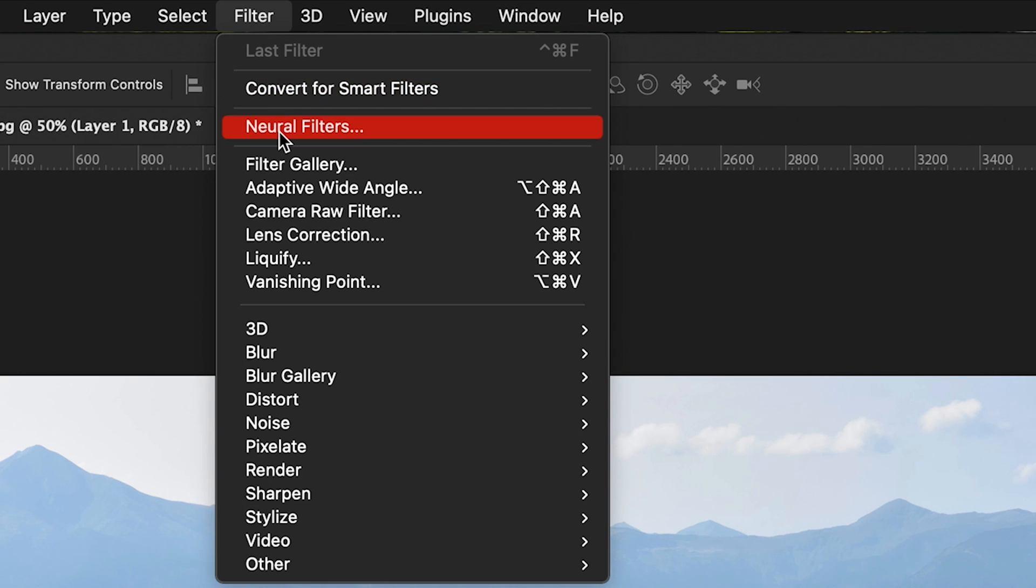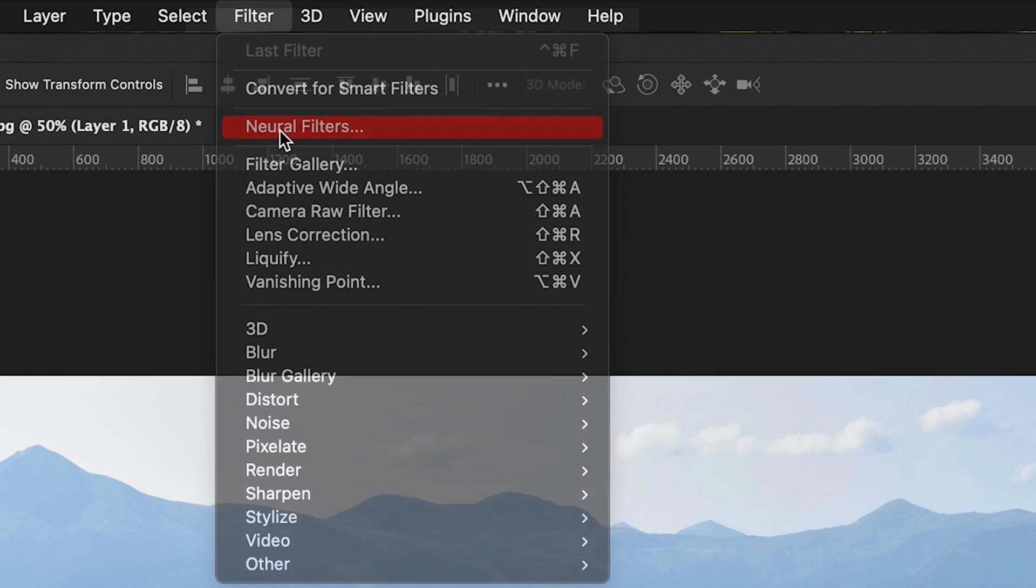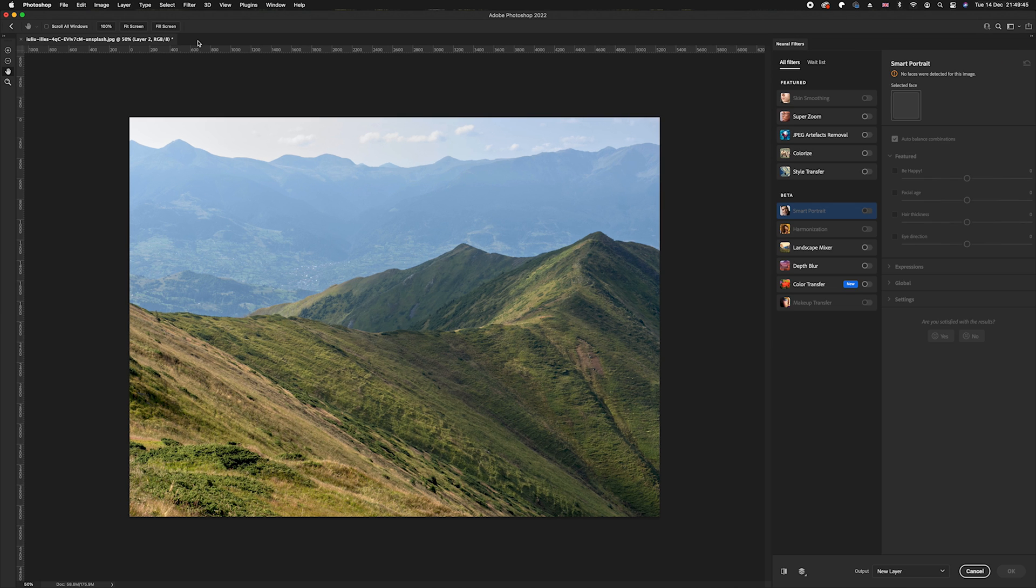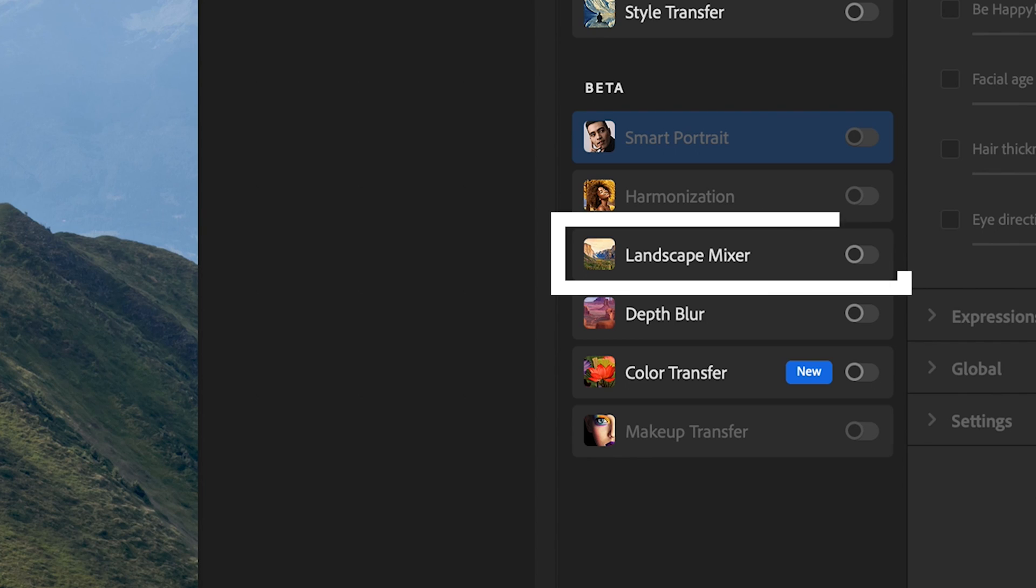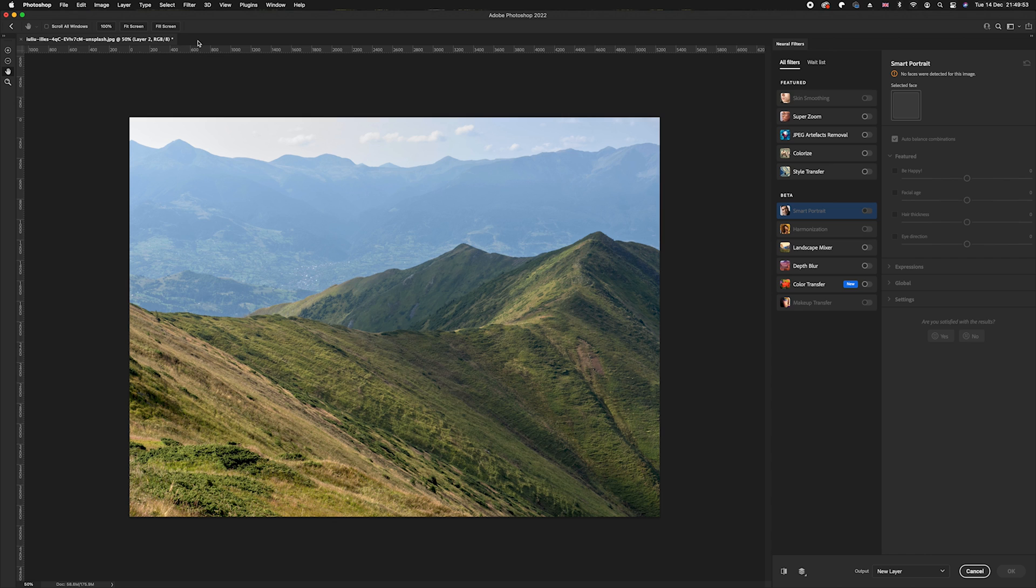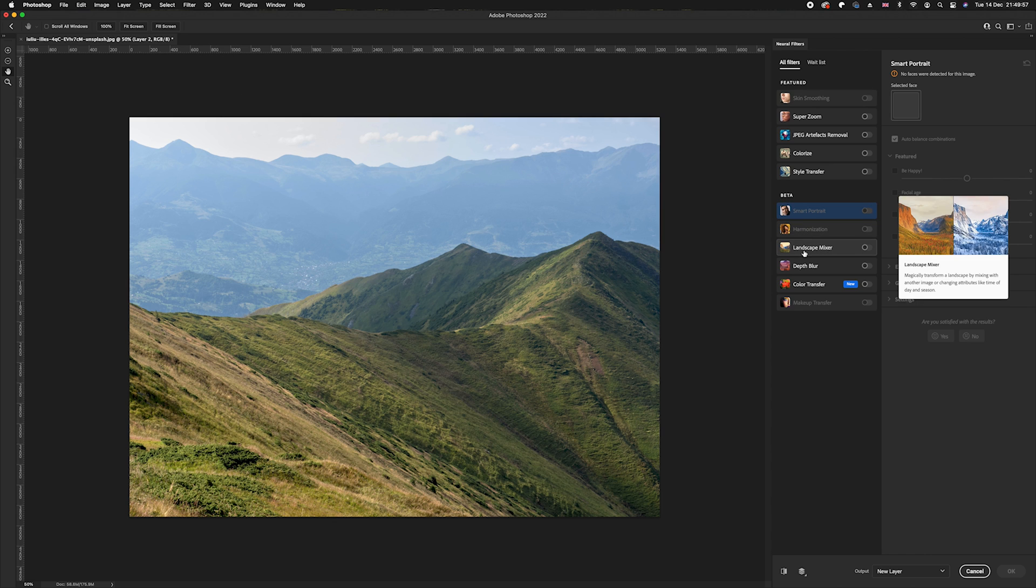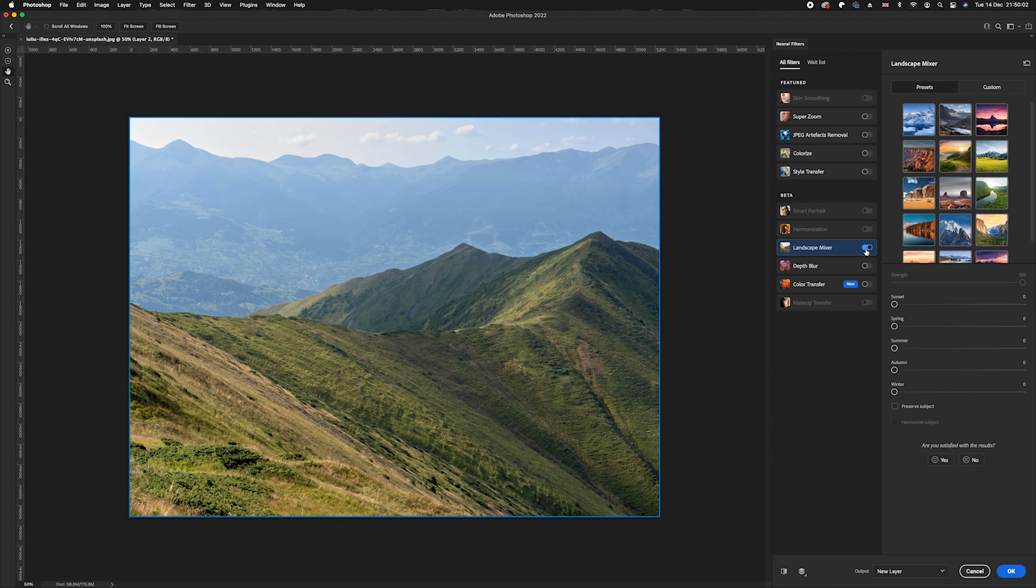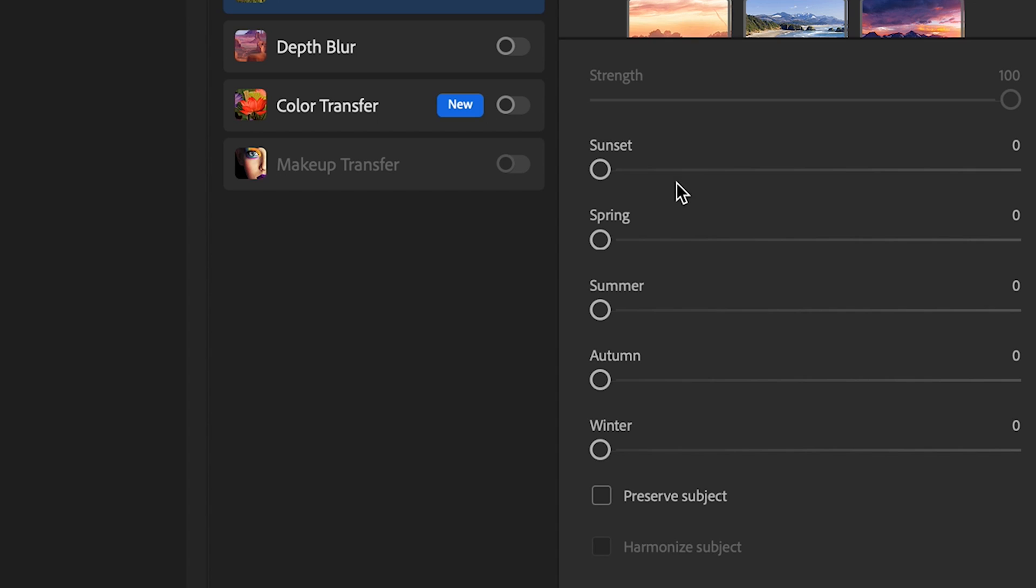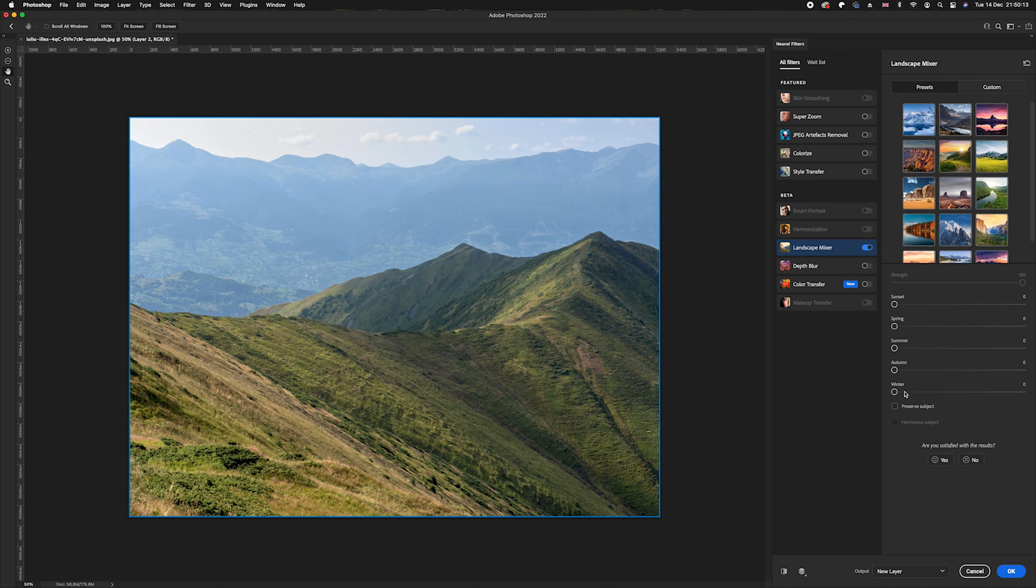This is brand new to Photoshop 2021, but the particular tool we're using today is the landscape mixer tool, which allows you to change the seasons and the weather. This is in the beta stage, so it's still not 100%. I'm going to turn this filter on. You can either choose from a selection of presets or you've got a range here of sunset, spring, summer, autumn, and winter.